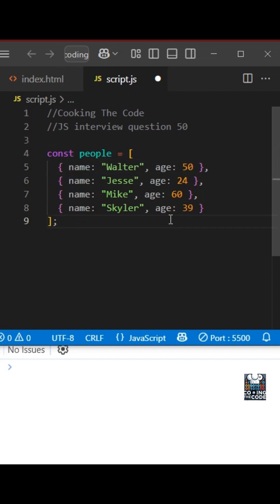Basically, you have to return an array of just the names of the people, not the age, and which names of those people whose age is above 40.